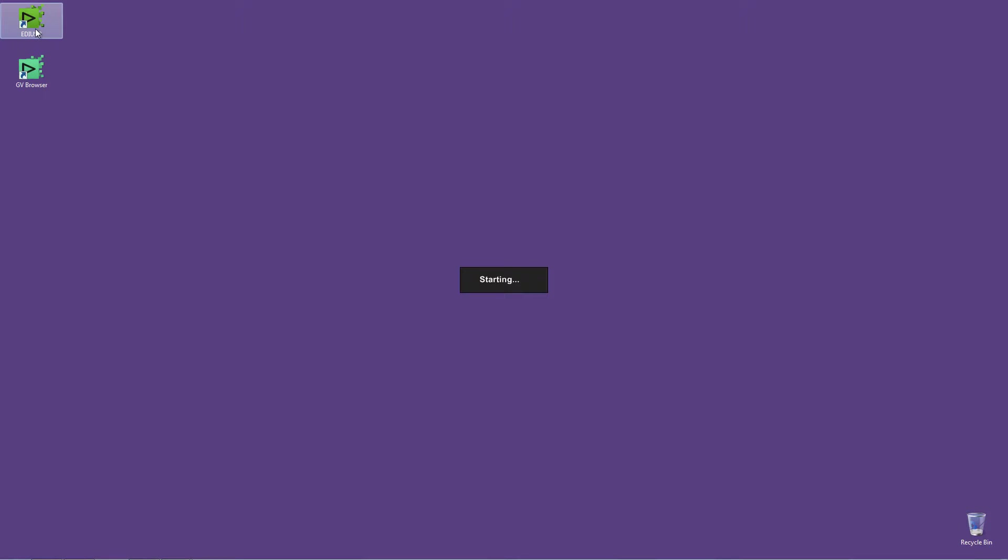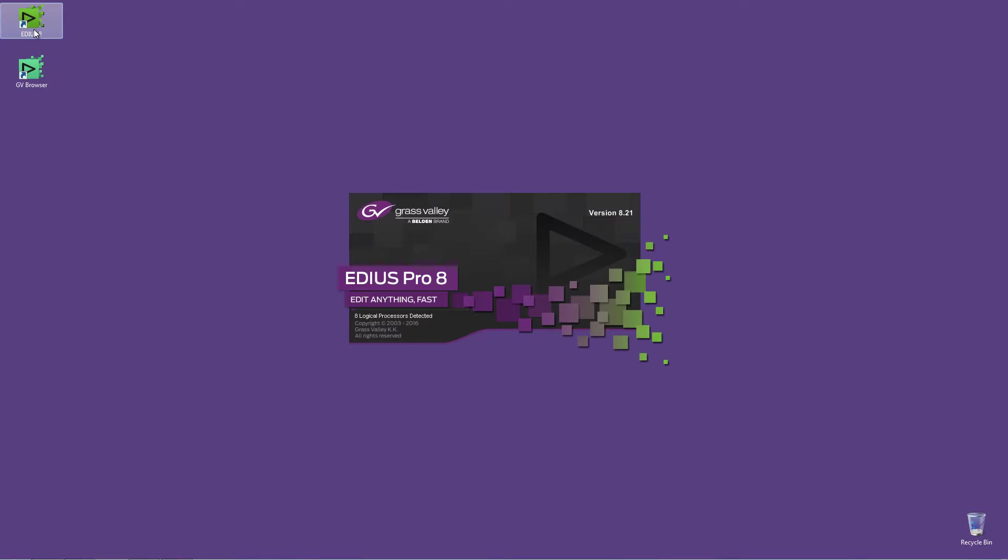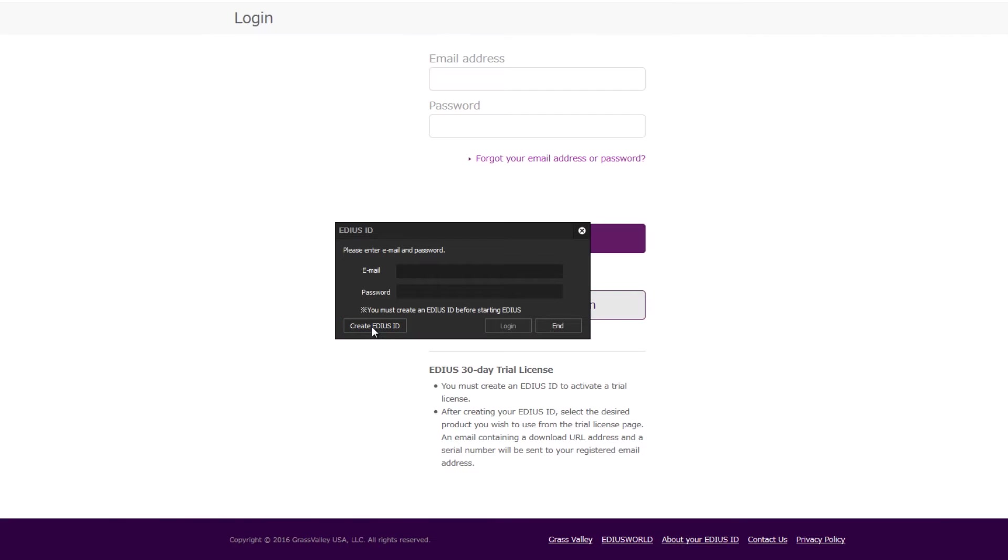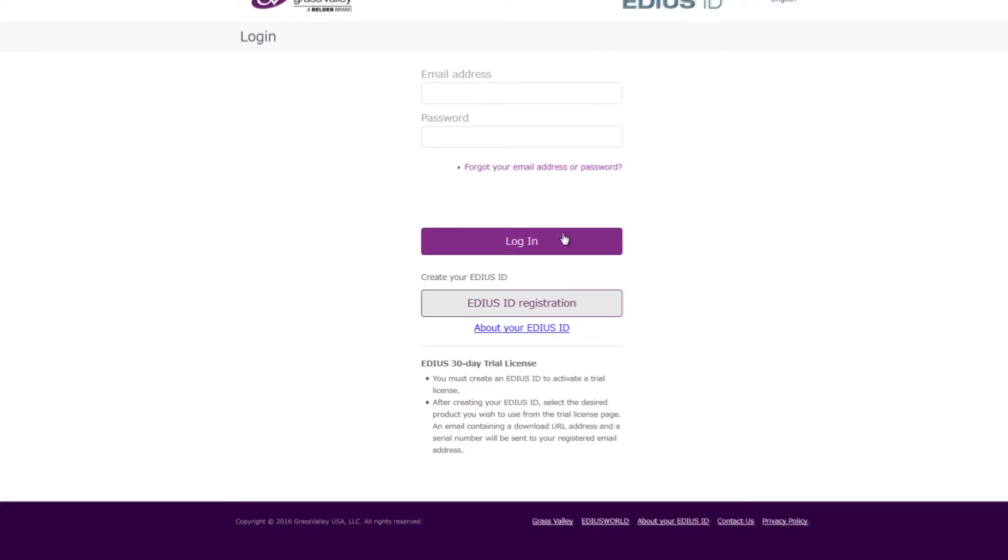When opening EDIUS Pro 8 for the first time after the installation, an EDIUS ID will be requested. Click on Create EDIUS ID. Go to EDIUS ID Registration.